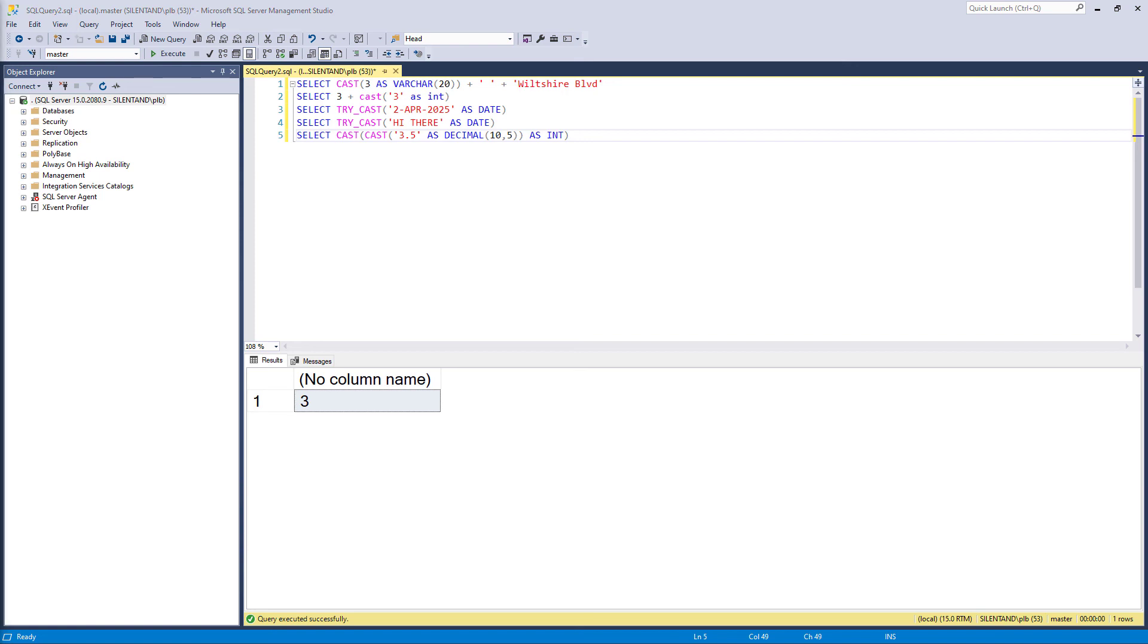So cast allows you to convert an expression from one data type to another and is the simplest of the three conversions that we're going to be looking at that you can use.